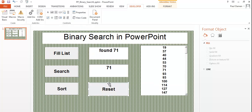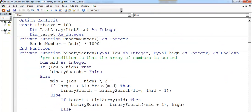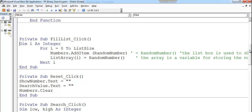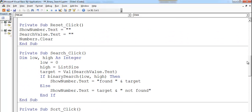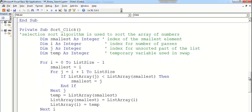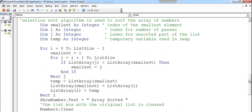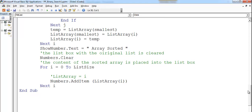Before I leave, let me show you the code one more time — scroll down through it — and that's all there is to it.